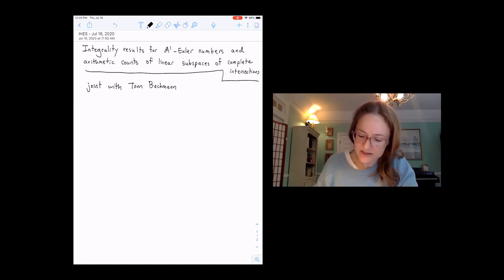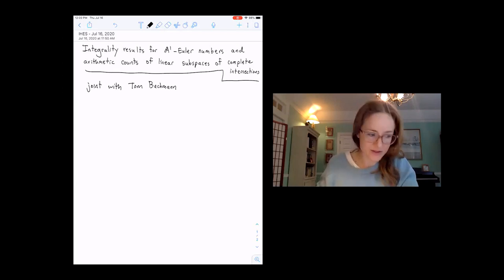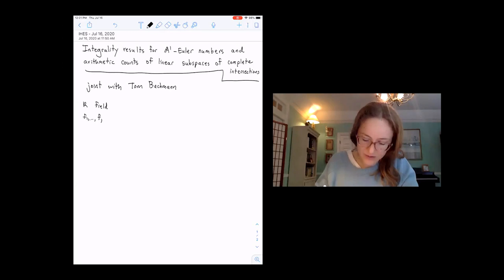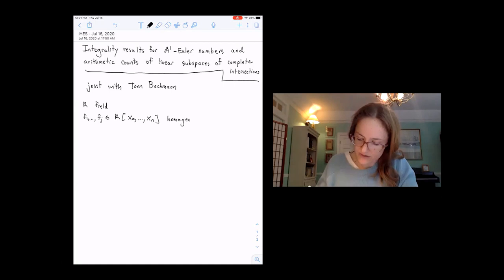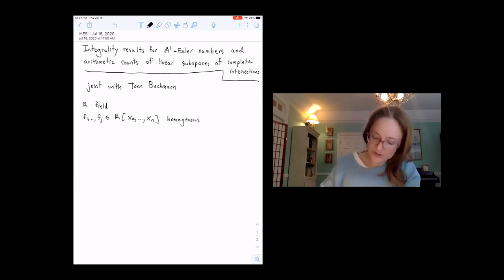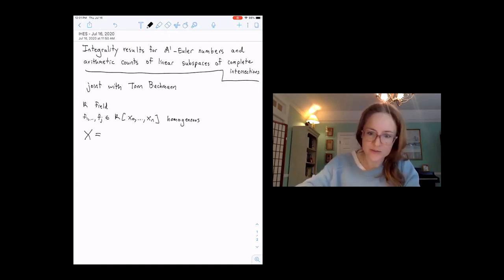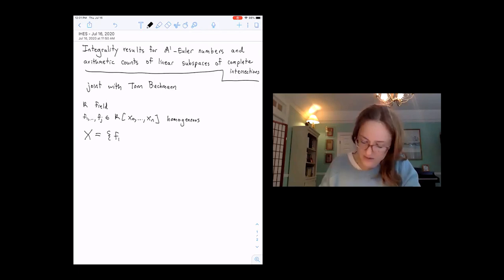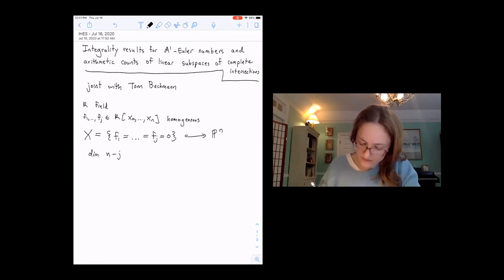We'll start with the application to counting linear subspaces. Let's give ourselves notation: K a field, and F1 through Fj homogeneous polynomials that are going to cut out what's called a complete intersection on projective space. We look at the variety which is the common zero locus of F1 through Fj, and if this has dimension n minus j, that's what it means for X to be a complete intersection.